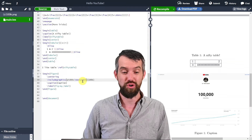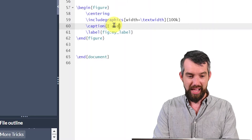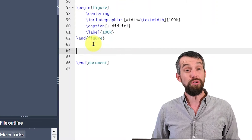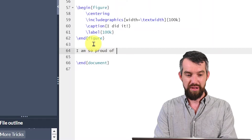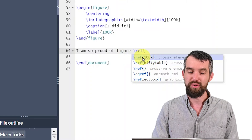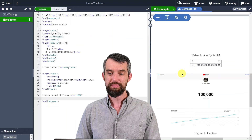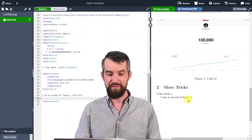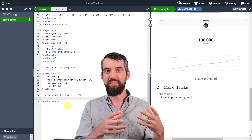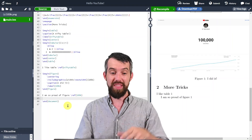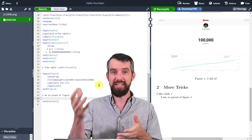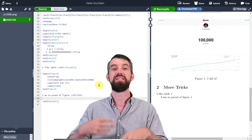You can make it half the text width or any other fraction. I change the caption and label — setting the label to '100k' — then write 'I am so proud of figure' followed by backslash ref. After compiling, it outputs 'I am so proud of figure one,' just like 'I like table one' before. The figure environment works a lot like the table environment: the actual image is called with include graphics, and you add captions and labels to give it a title and a reference.